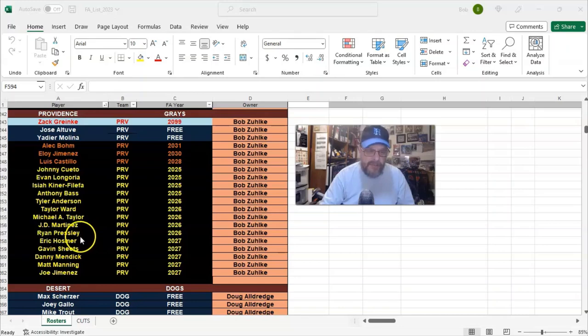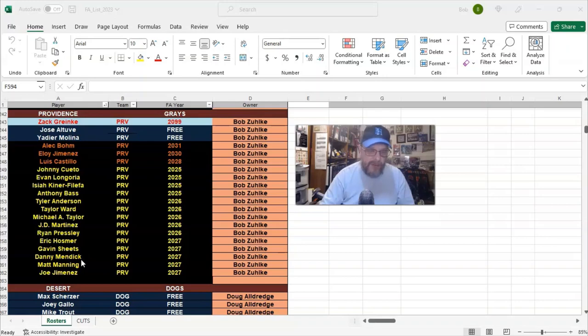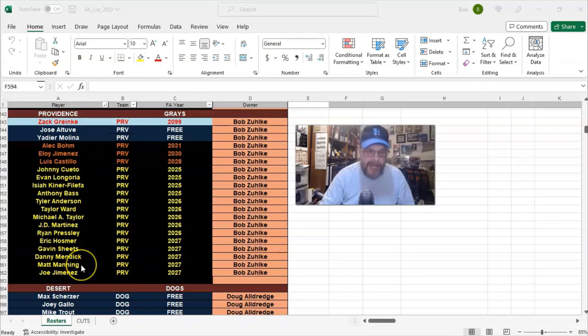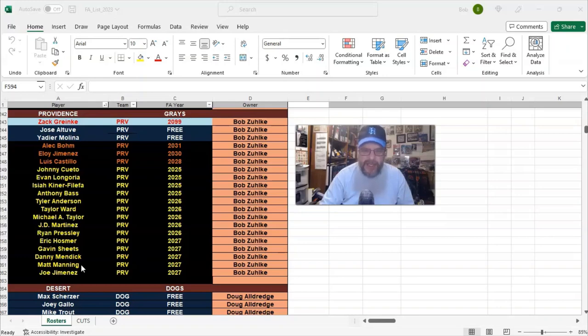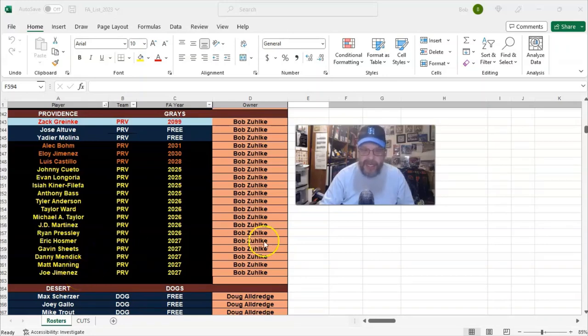Presley is in my bullpen. Eric Hosmer would be my first baseman right now. Hopefully I can upgrade that in the draft, because he's a four. Gavin Sheets is going to be a backup outfielder for me. Danny Mendick is a backup infielder. Matt Manning will do some pitching. He, I think, pitched like 68 innings or something last year. So I can get 68 starter innings out of him, but that's going to be it. And then Joe Jimenez in my bullpen. So that's my 20 guys.